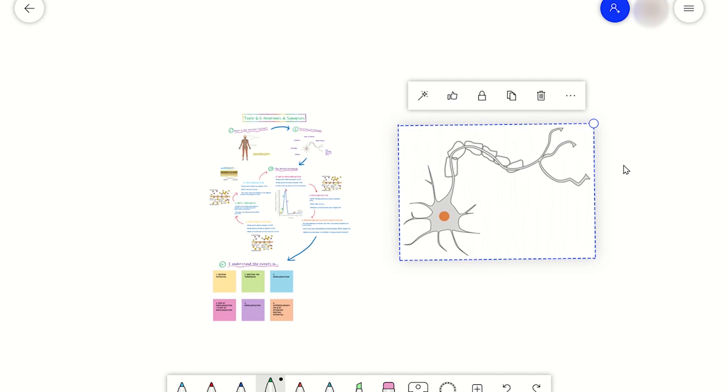Once you have the image or images in place, you can then start to build content around it. You could even annotate the images to add extra detail or allow students to focus on certain areas.